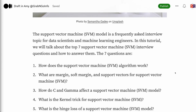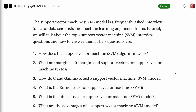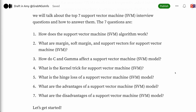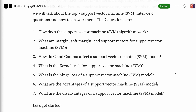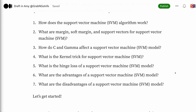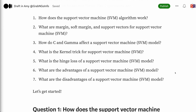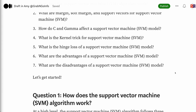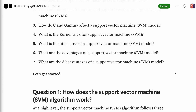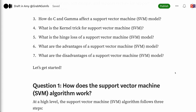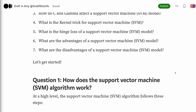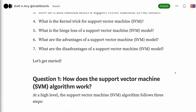The 7 questions are: 1. How does the support vector machine algorithm work? 2. What are margin, soft margin, and support vectors for support vector machine? 3. How do C and gamma affect a support vector machine model? 4. What is the kernel trick for support vector machine? 5. What is the hinge loss of a support vector machine model? 6. What are the advantages of a support vector machine model? 7. What are the disadvantages of a support vector machine model?